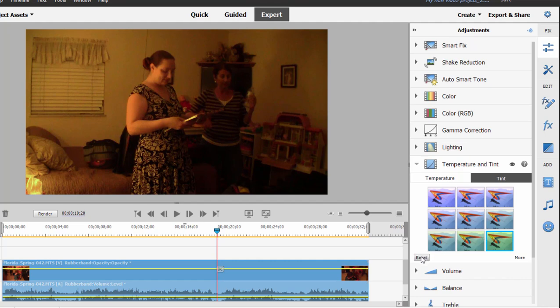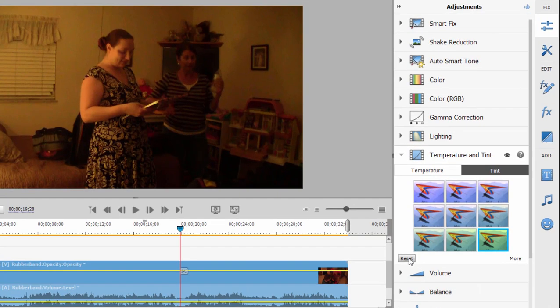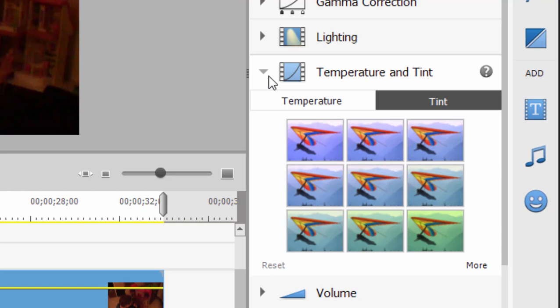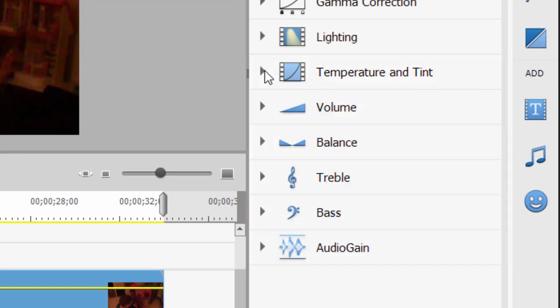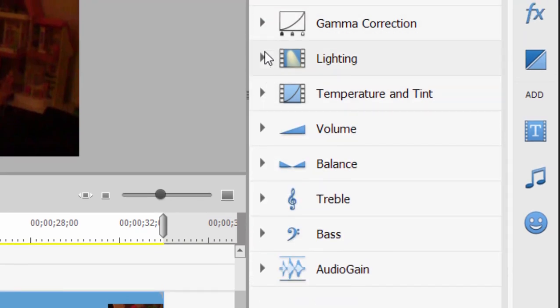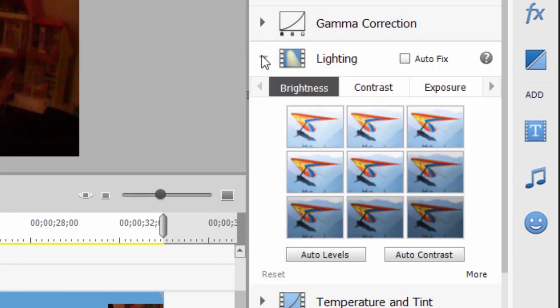Now normally I shy away from automatic tools, but there's an automatic white balance tool built into Premiere Elements here in the adjustments I want to show you that does great work. Before I do that though, I'm going to reset this by clicking on this button in the lower left hand corner of temperature and tint, make sure that no other effects have been applied. We'll toggle that close and we'll toggle open lighting.